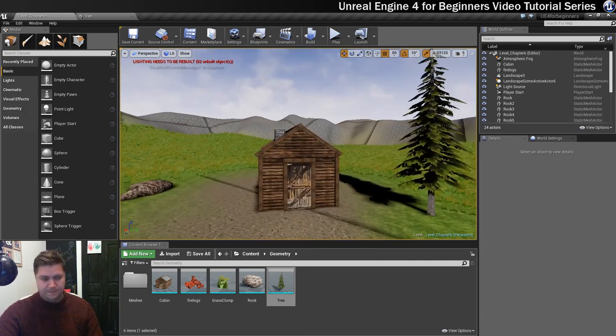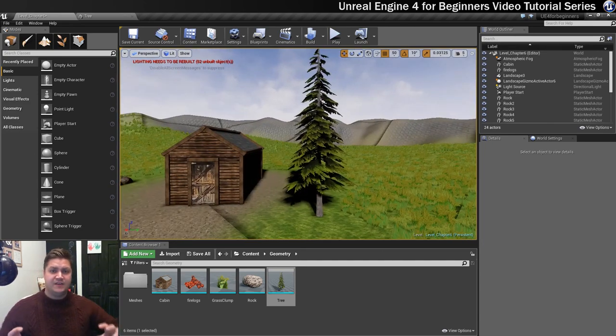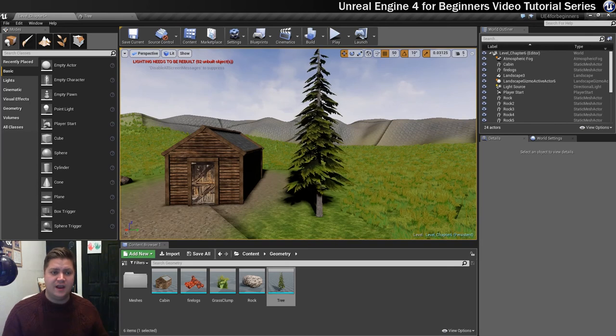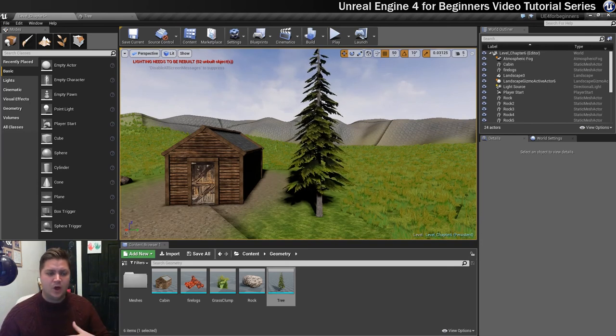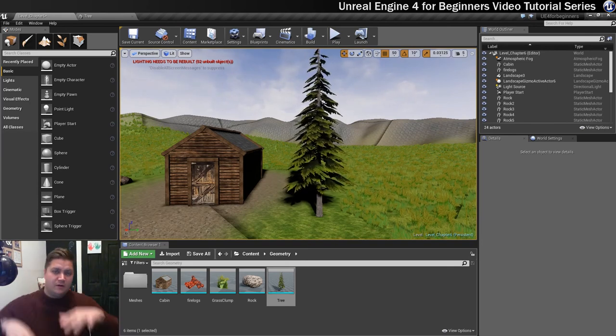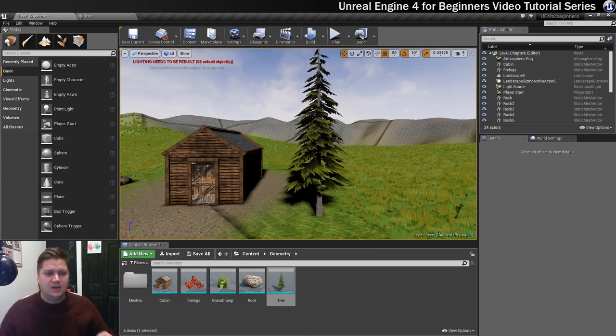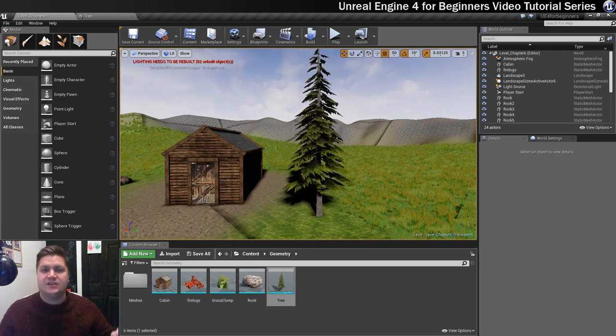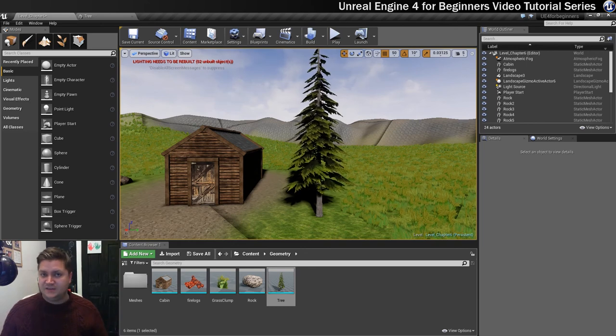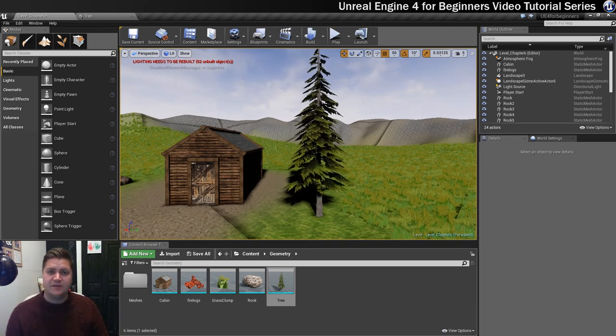That is it for this step. We've got our tree in the level. It's set up. All our materials work. We've got a little bit of wind blowing. We've got flappy branches and we're ready to paint this into our level with the foliage tool in the next video. I very much hope I will see you in the next video for that. Thanks for watching.